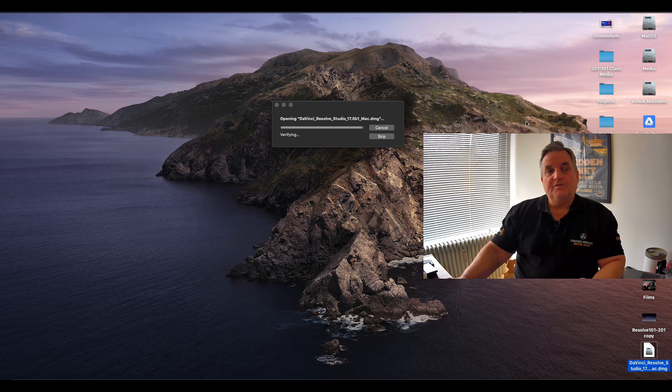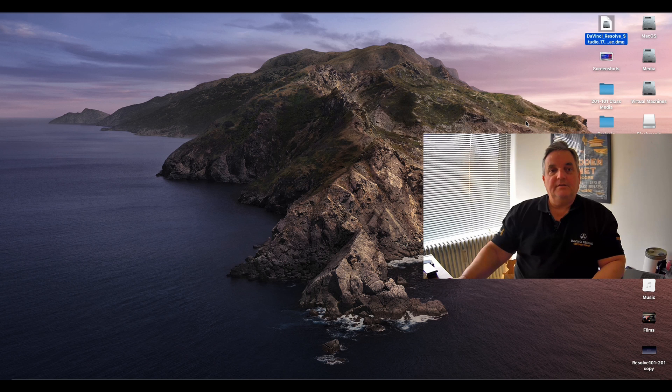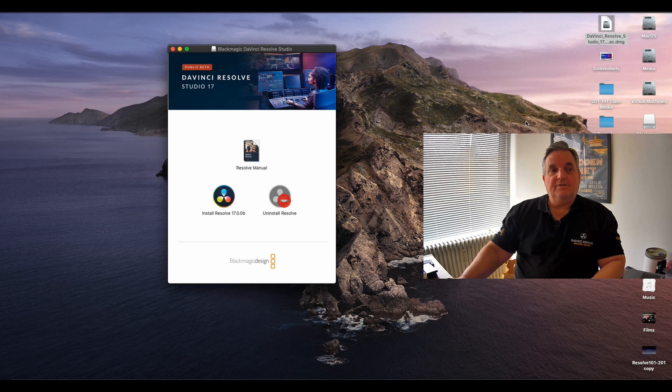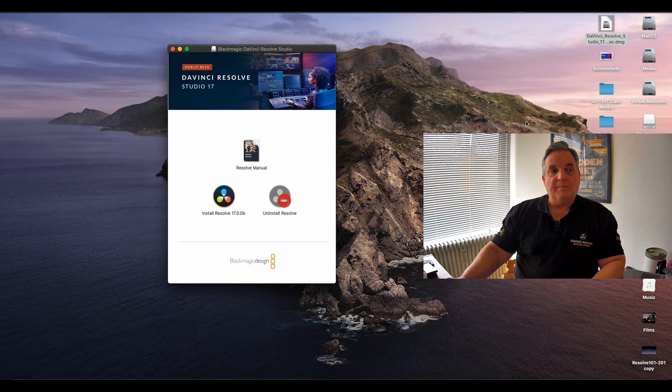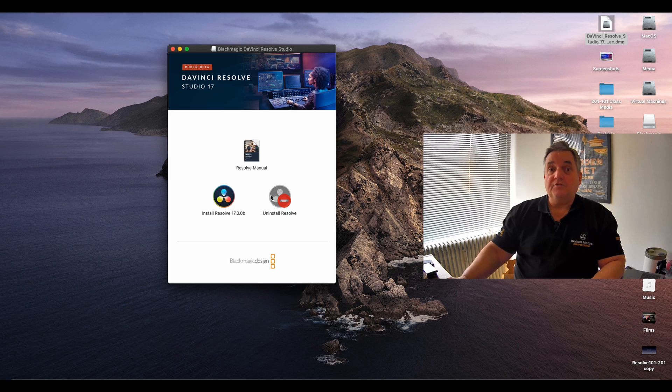Once that's finished, you will actually see the installer pop up here. So what you have here is the installer for DaVinci Resolve 17 and the uninstaller if you decide that you want to uninstall this.